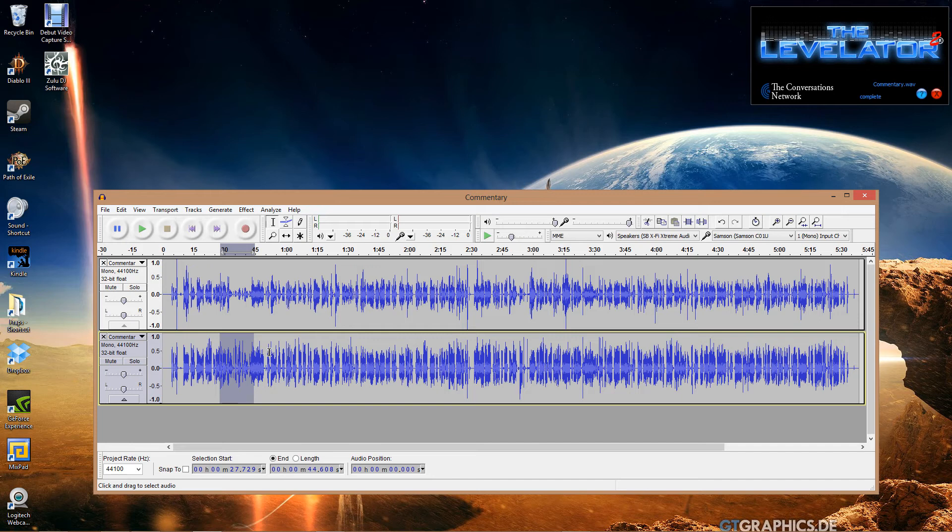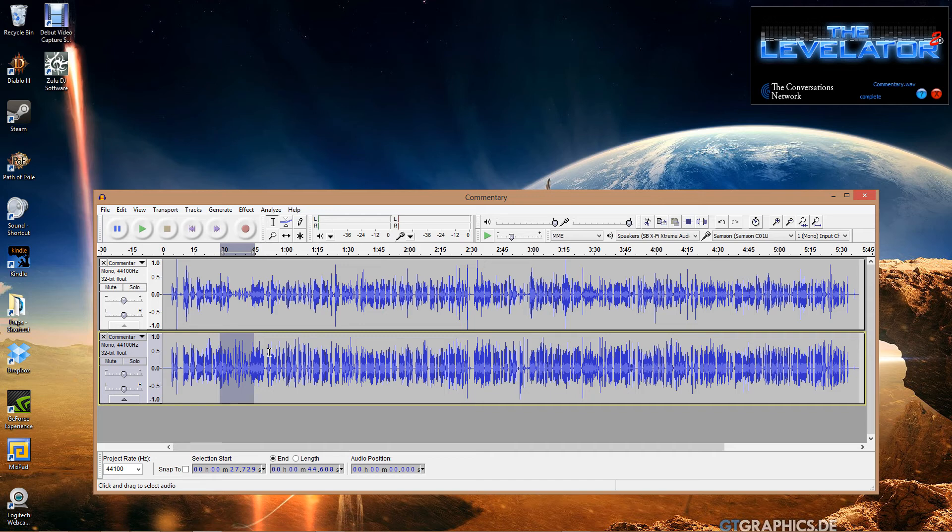Where this, if you have that problem, this will take care of it. This will level out that mumble at the end where the voice seems to drop off. I'm not sure why people do it, but it just happens. But this will fix that.